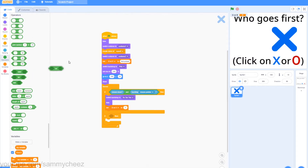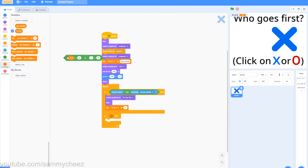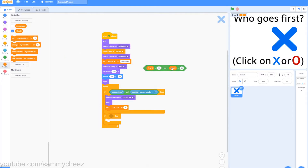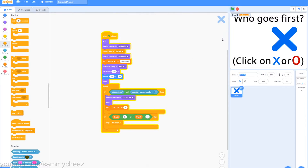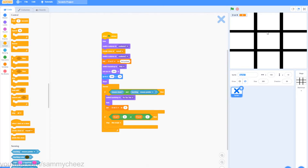Go to Operators, grab an or block, then grab two equals blocks and put them inside the or block. Go to Variables, grab an O or X block and put it in the first section of each equals block — change the 50s to O and X respectively. Drag it into the second if-then block, then go to Control — stop this script. This means if you click either X or O (which we'll code later), it will stop the script to avoid lag. If you test it, clicking your X switches to the tic-tac-toe board and O or X is set to X — everything is working correctly.